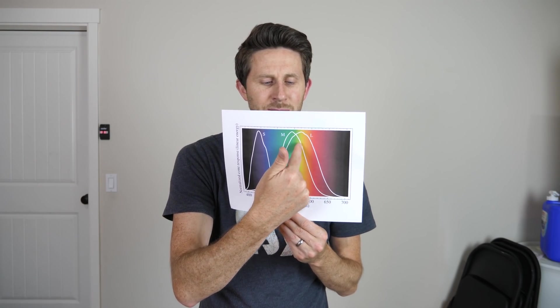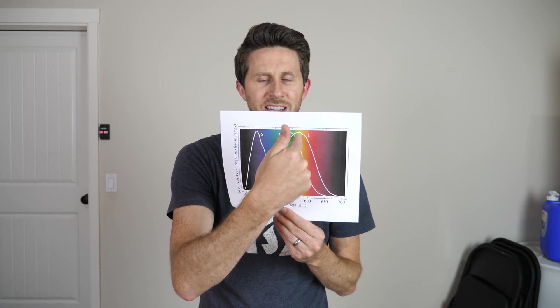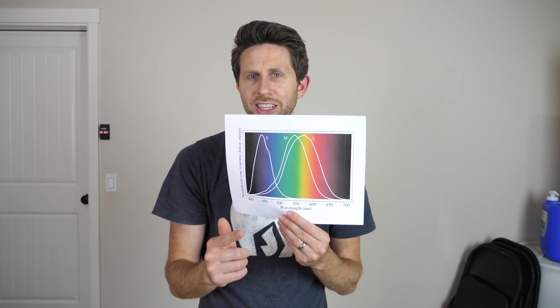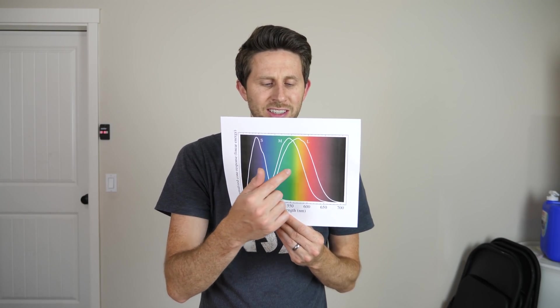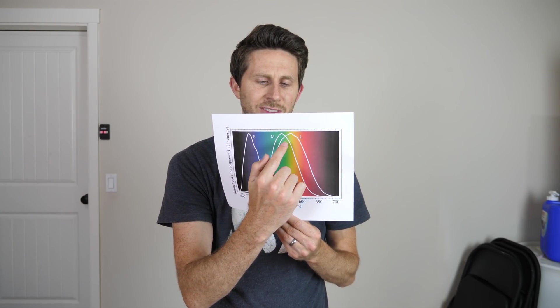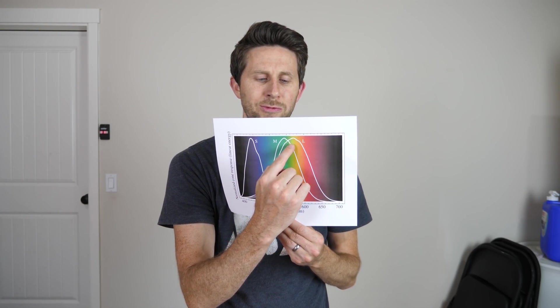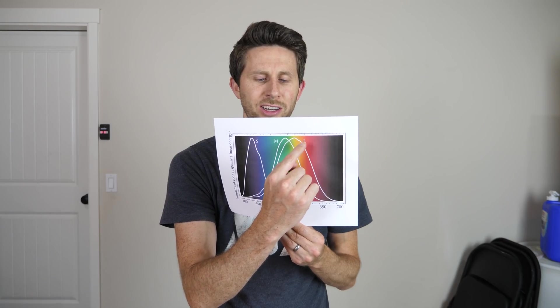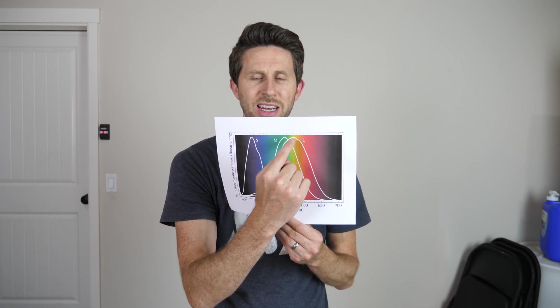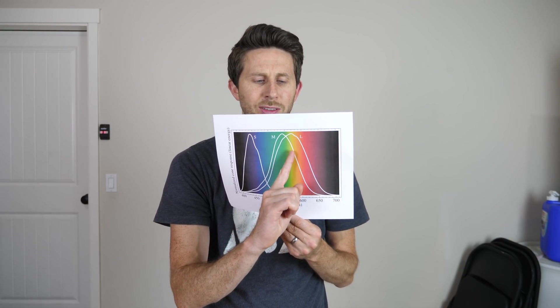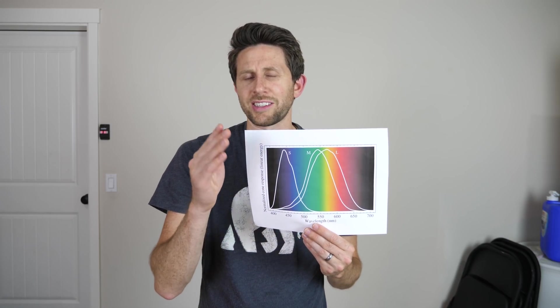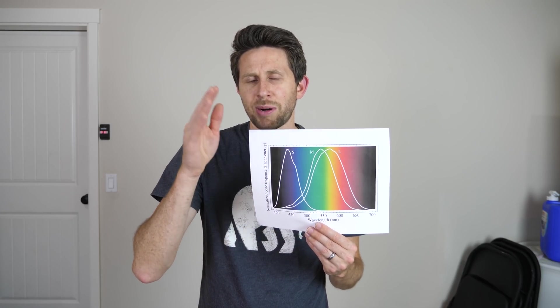Or if you just get specifically yellow light shown at you, then you still are activating both the red and the green cones or these M and L cones, you're activating both of them and so you still get a positive number and you perceive yellow.